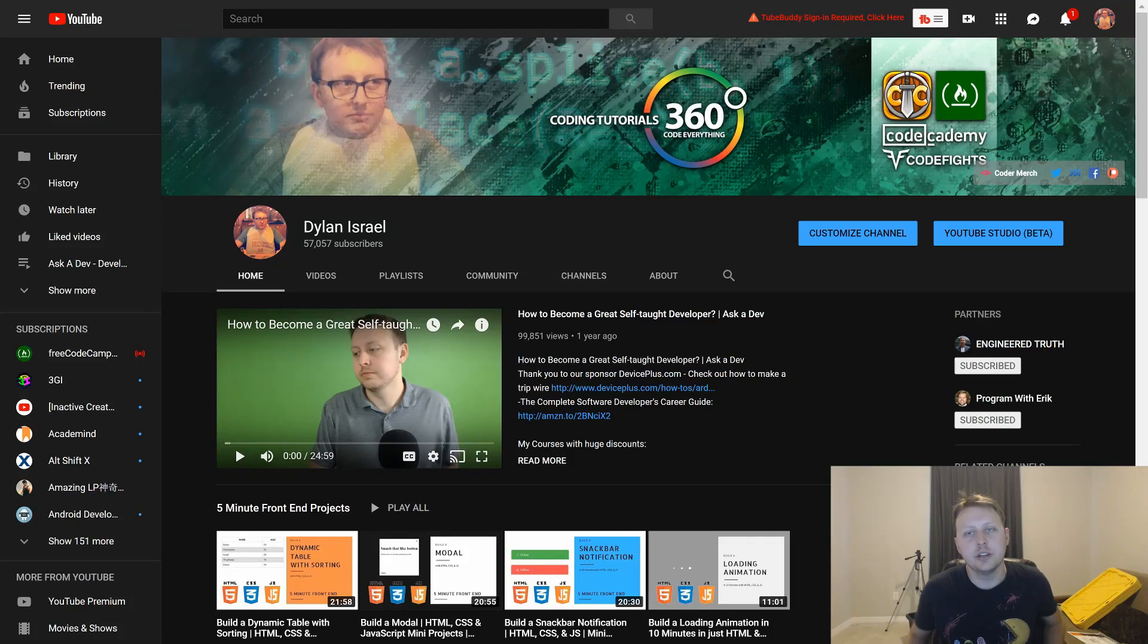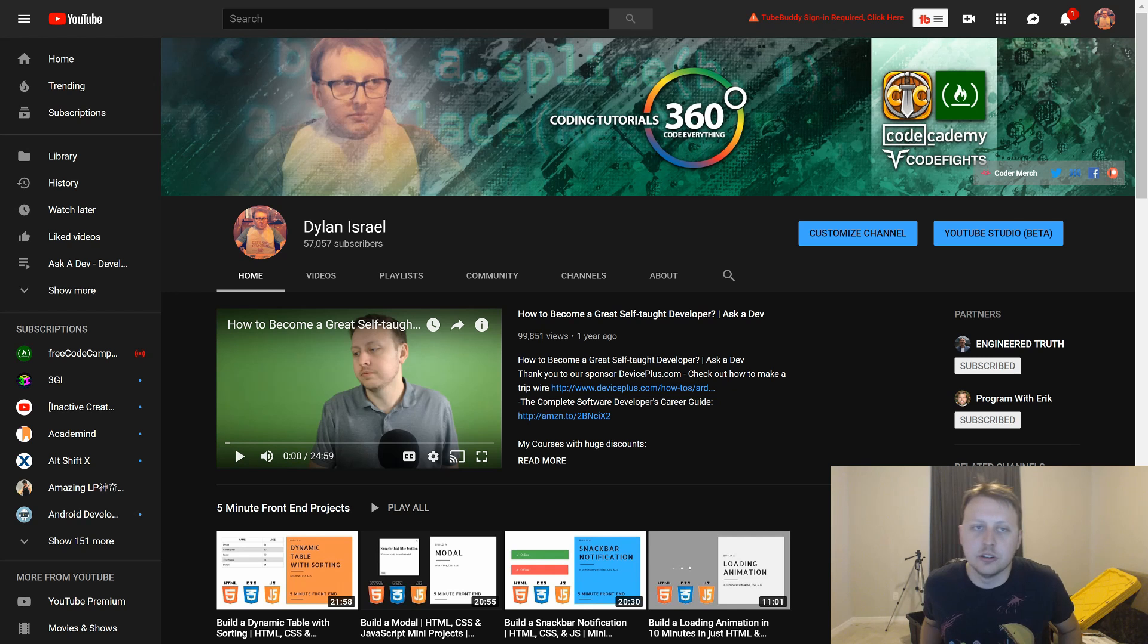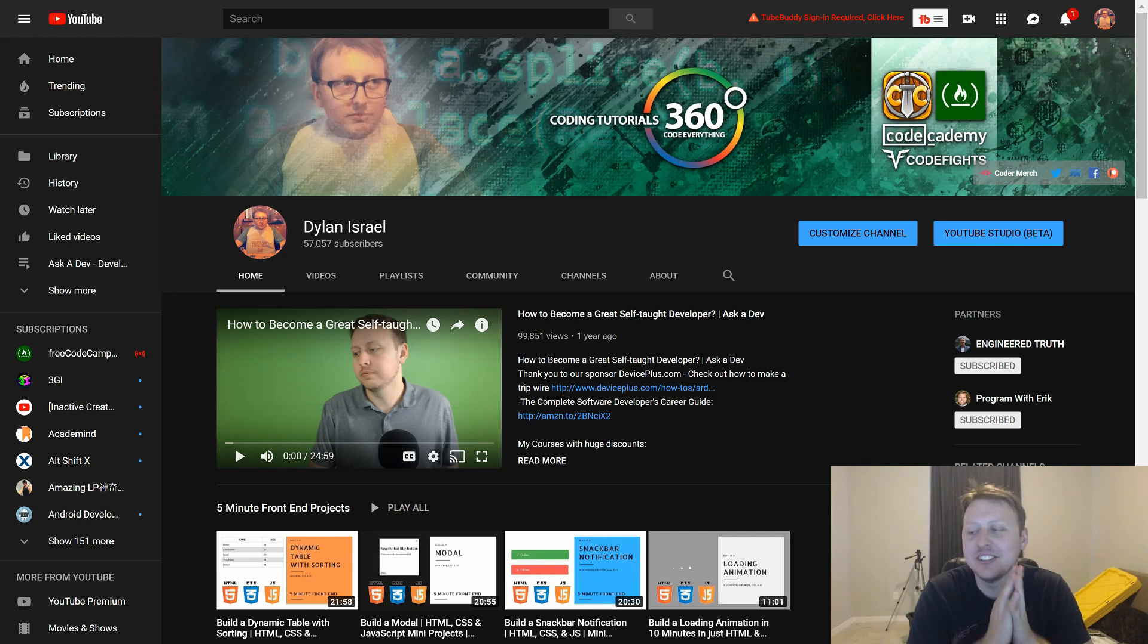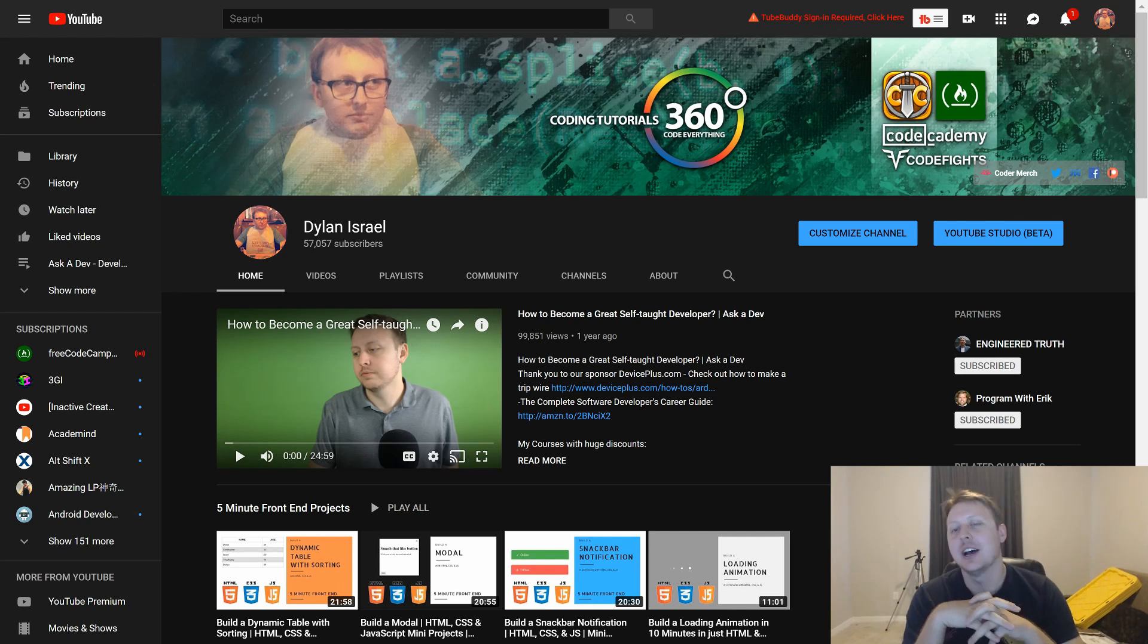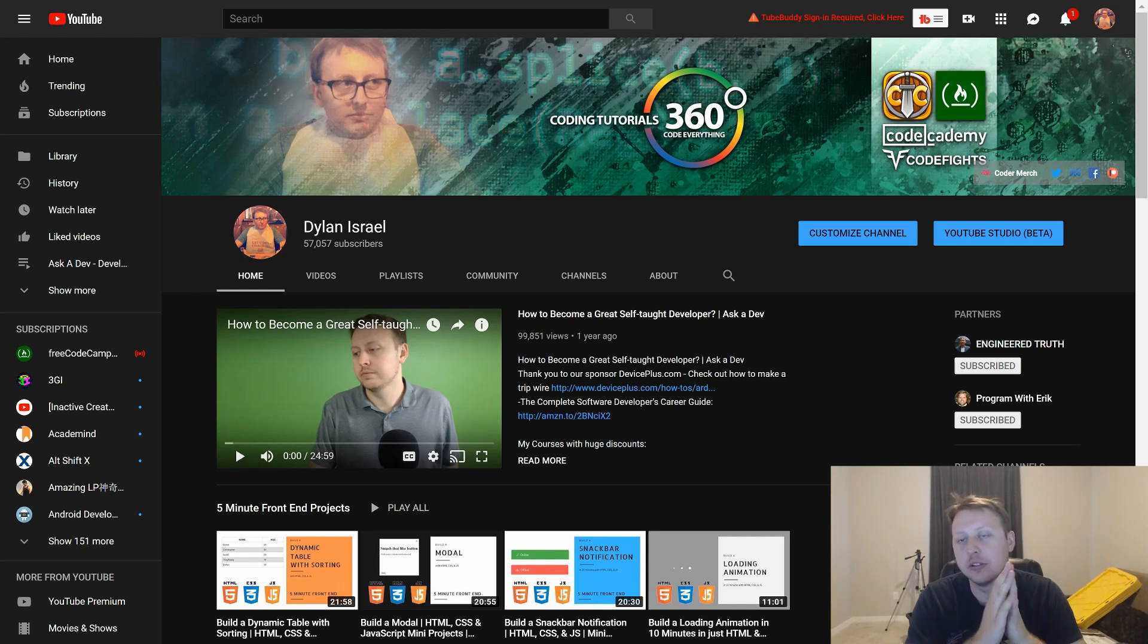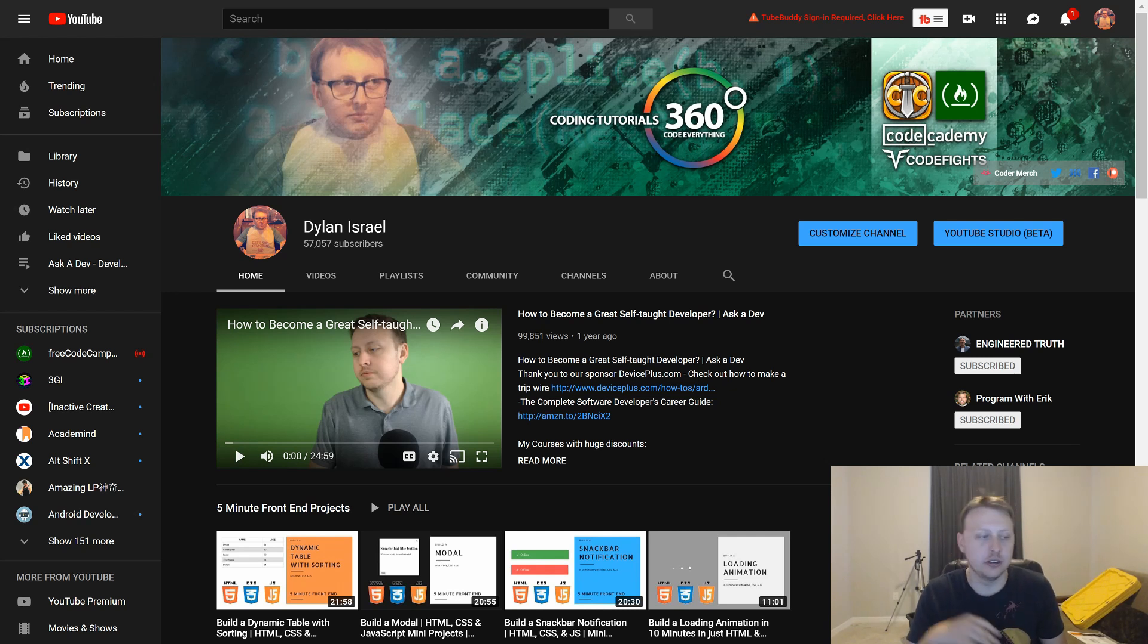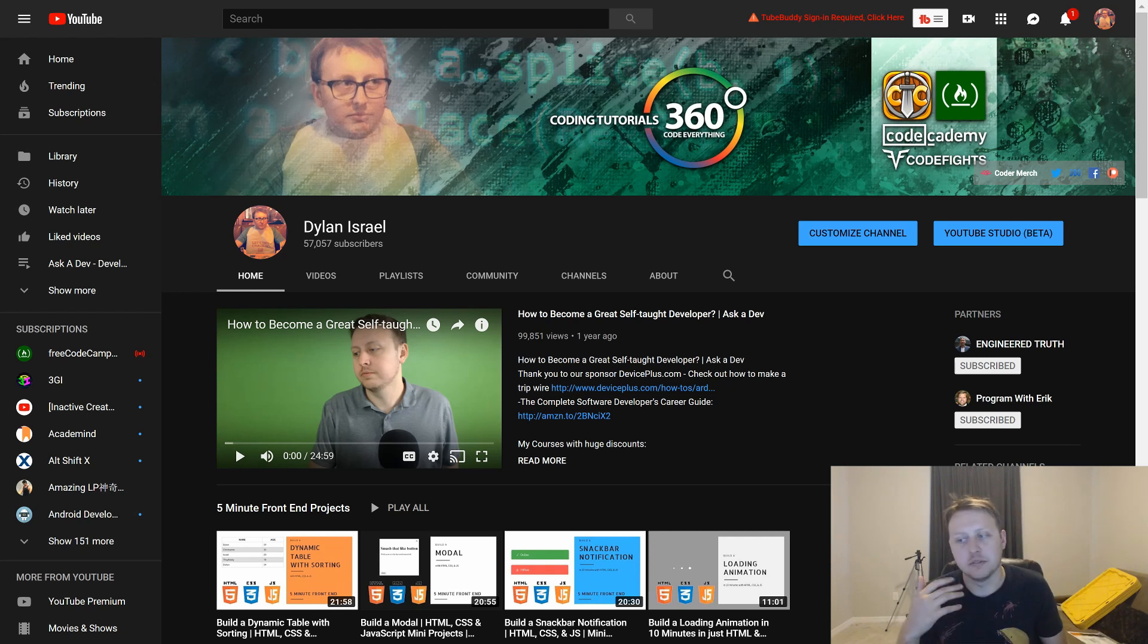Hey guys, so every year I like to go over my analytics on the YouTube channel. I'm about eight months late, apparently. I was like, where is the third year video? I haven't done it.